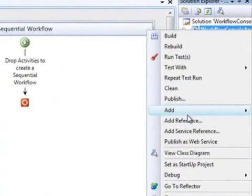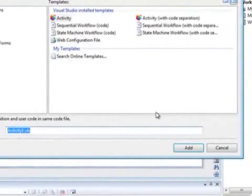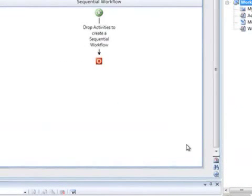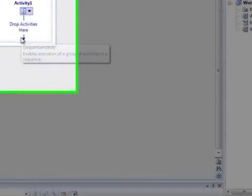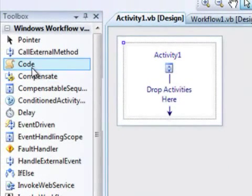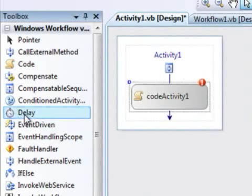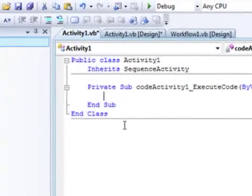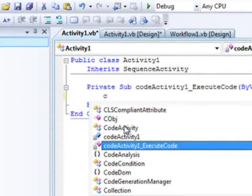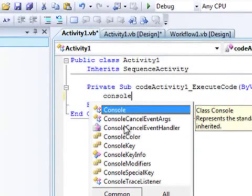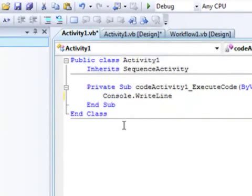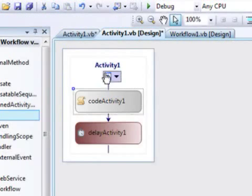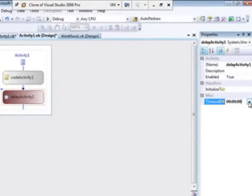So if we want to create one ourselves, I'll click Add Activity, just leave the default name for now, and we get the so-called sequence activity. In here I can just add other activities, like a simple write line, and we'll set the delay to five seconds.